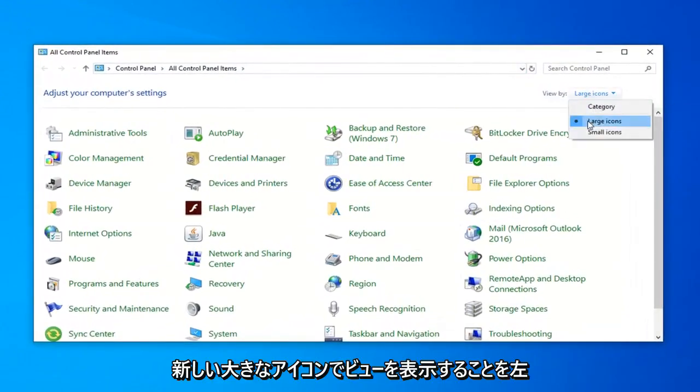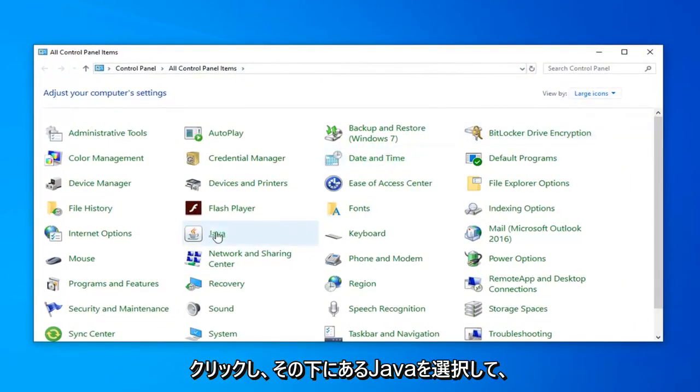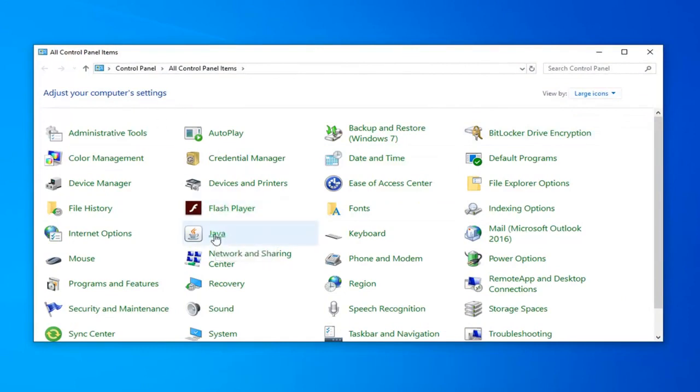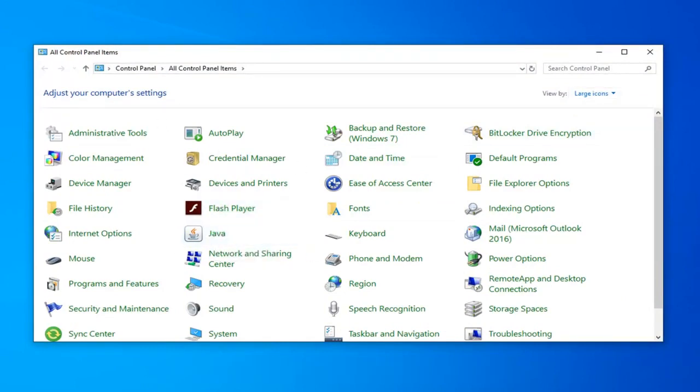Set your view by to large icons and then select Java. Underneath adjust your computer settings you want to find the Java selection and just left click on it one time.